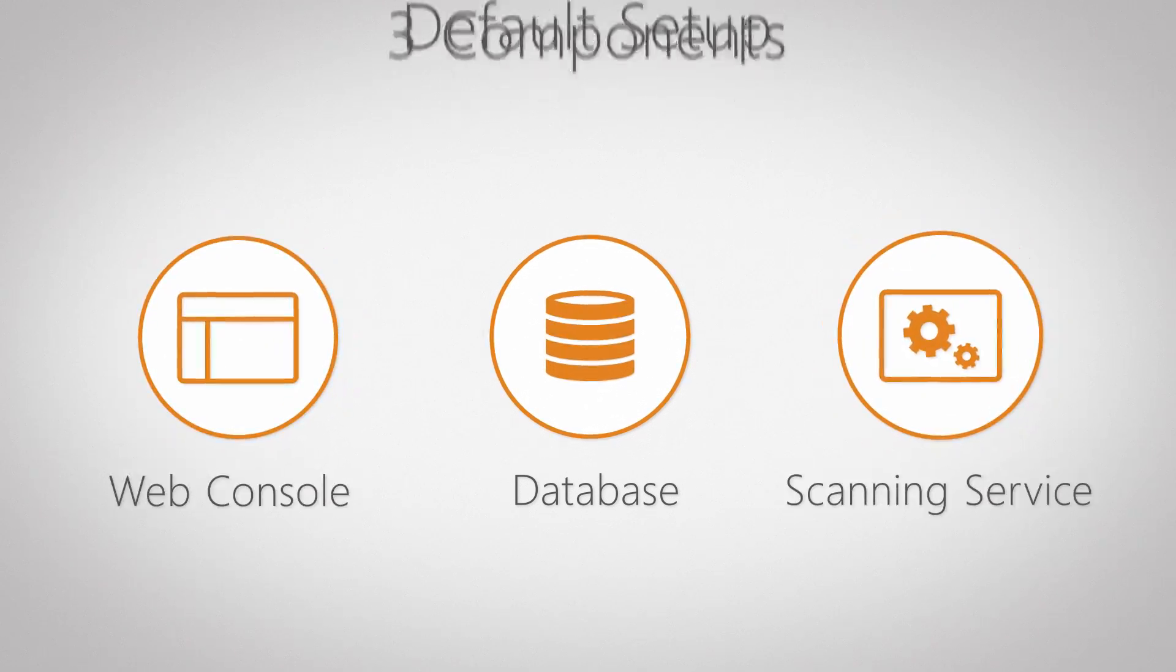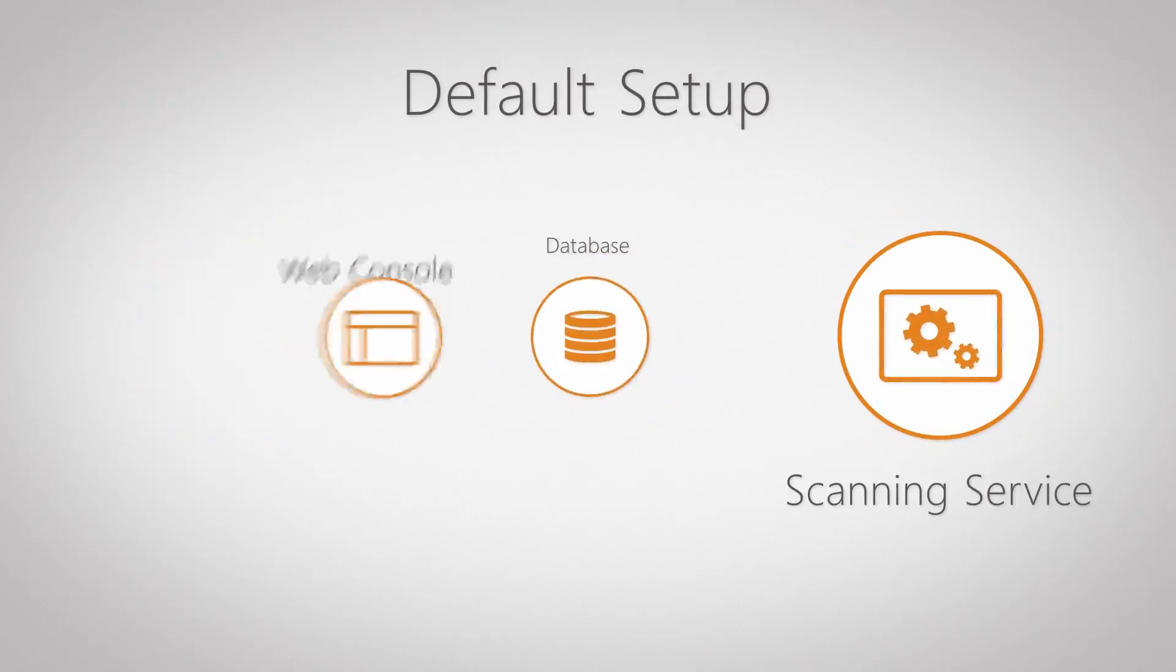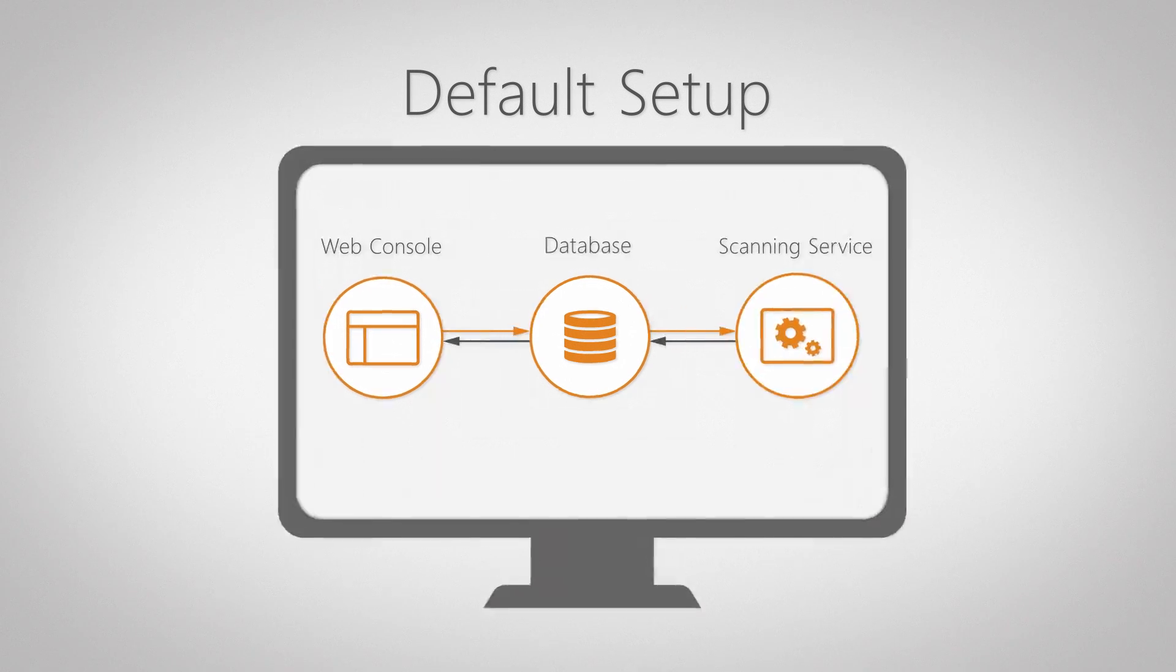A default setup contains one database, one web console, and one scanning service, all located on the same machine.